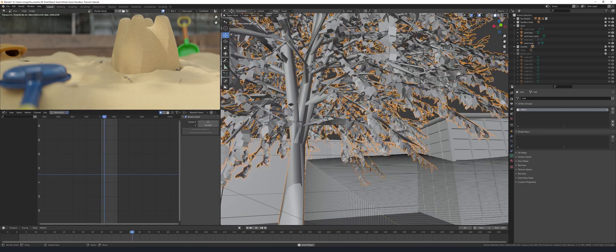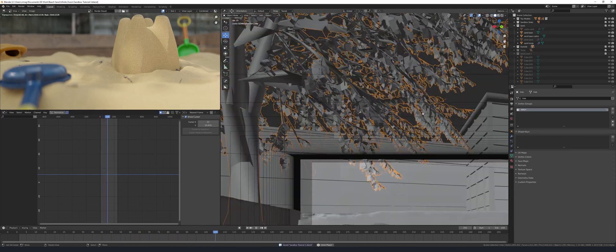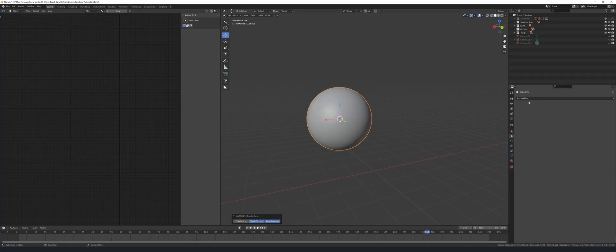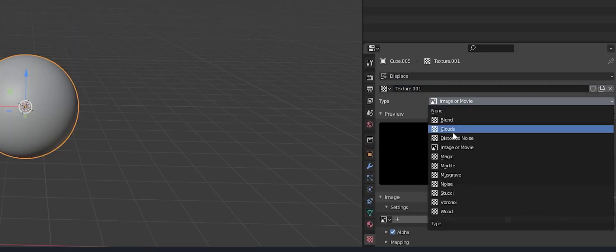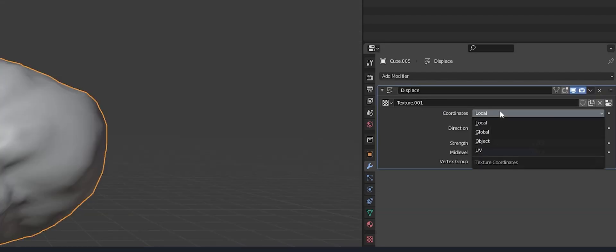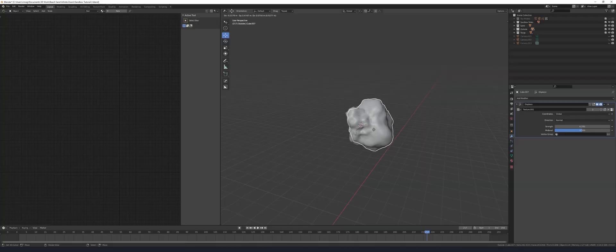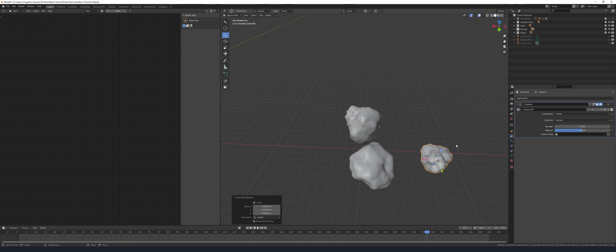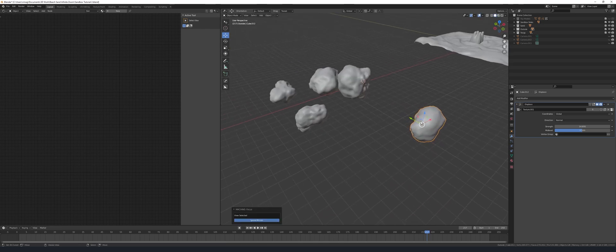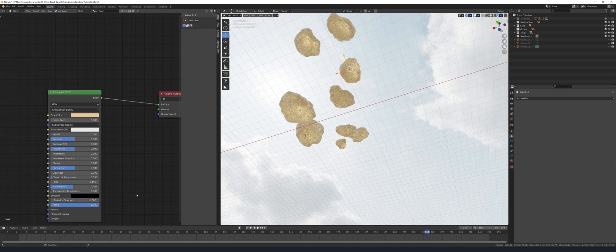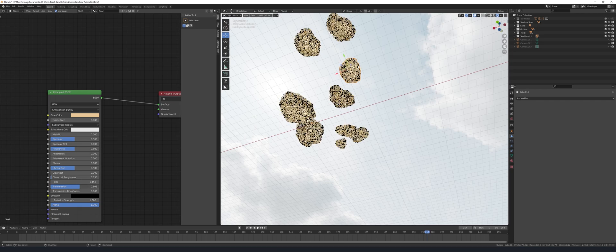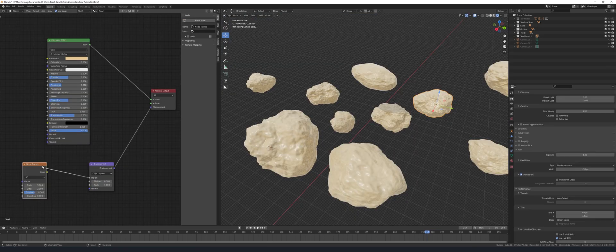Okay, now it's time to make our sand grains. Place a quad sphere and add a displace modifier. Add a cloud texture and adjust. Make sure to set the coordinates to global so all we need to do is move the sphere and adjust the size to get new variations.